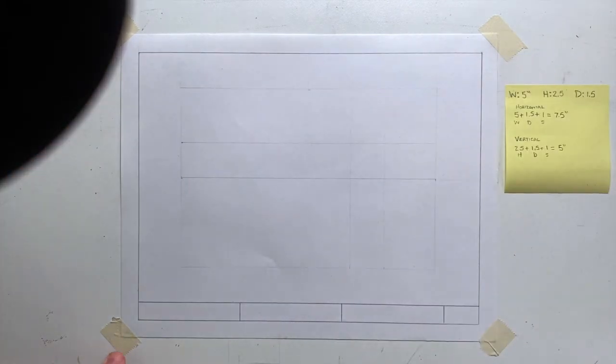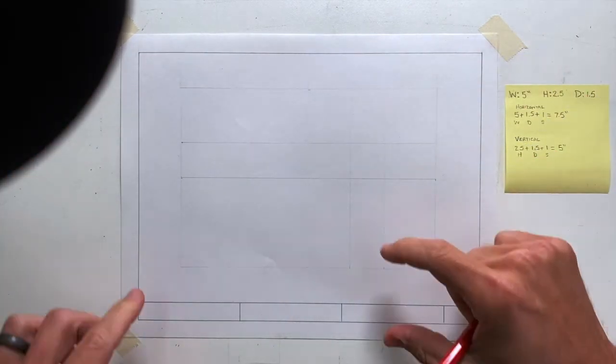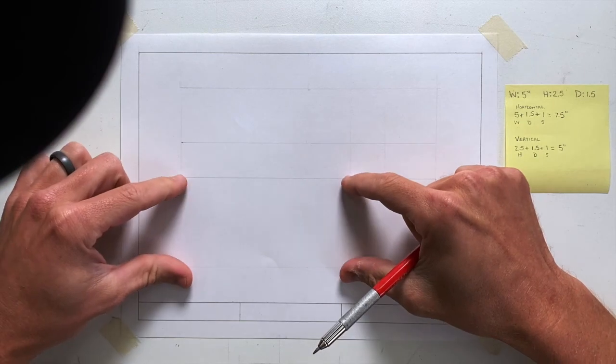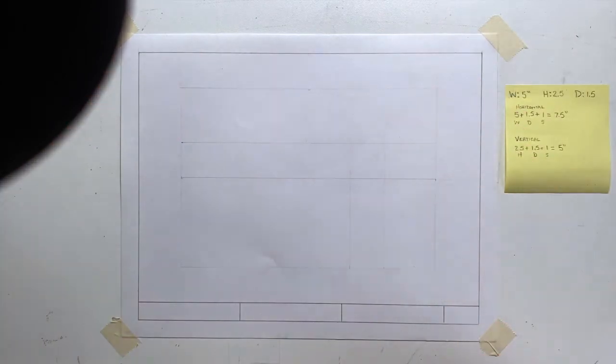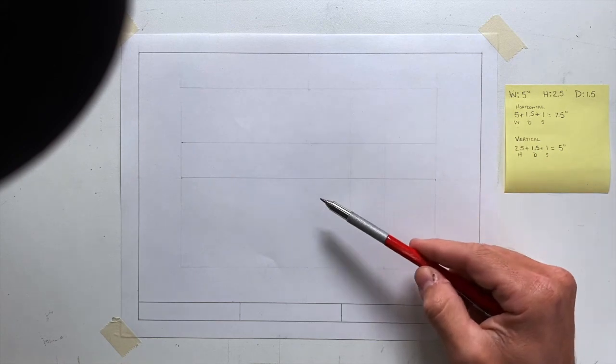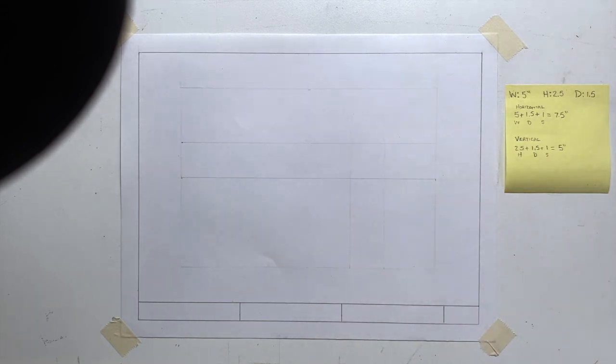At this point you'll see I've entirely blocked in my drawing. I have my front view, my top view, and my right side view. So of course my drawing will look a little bit more detailed than this, but they will exist inside these blocks.